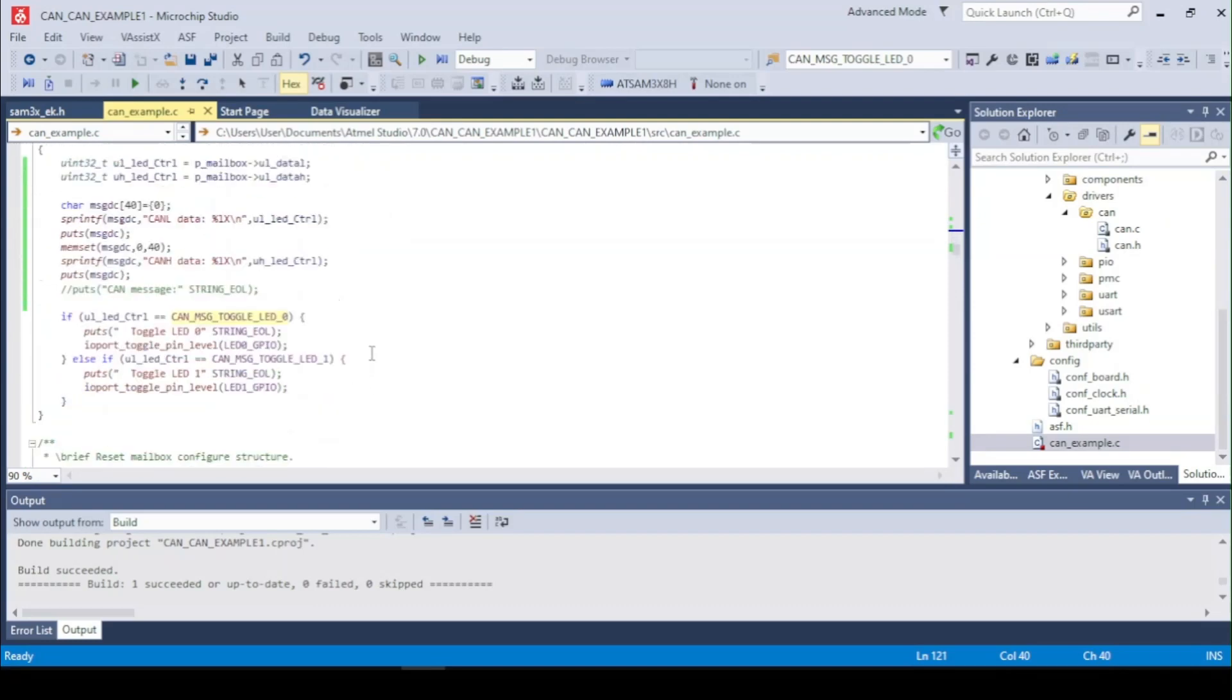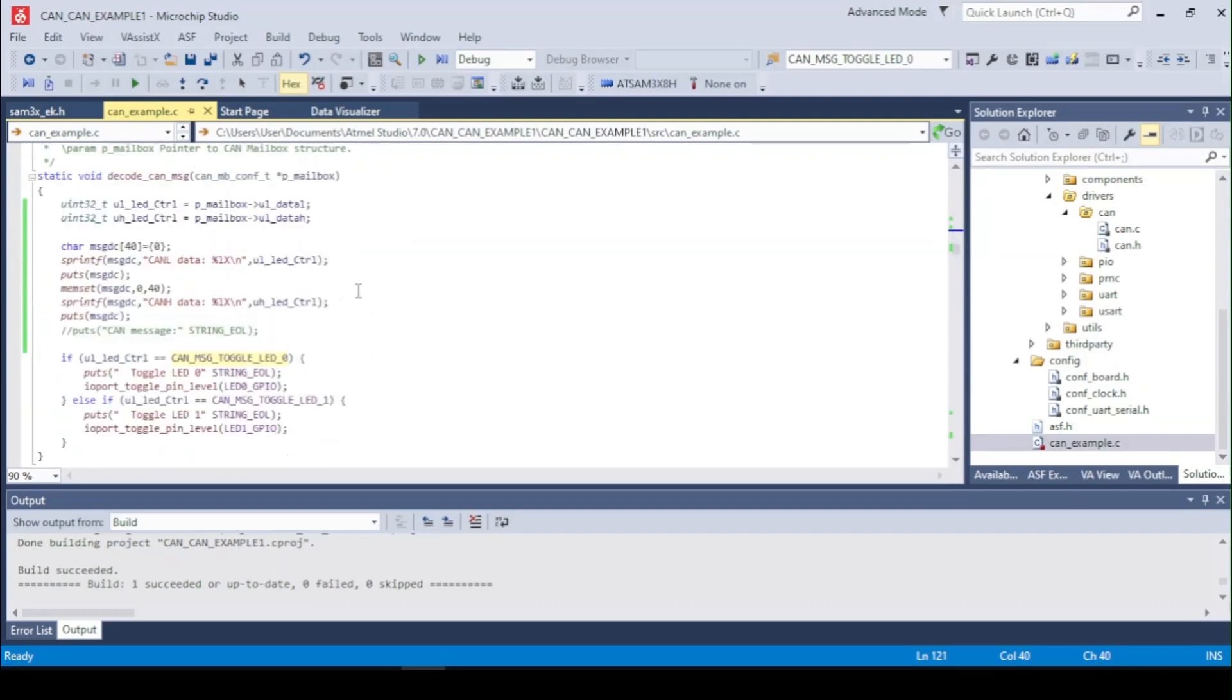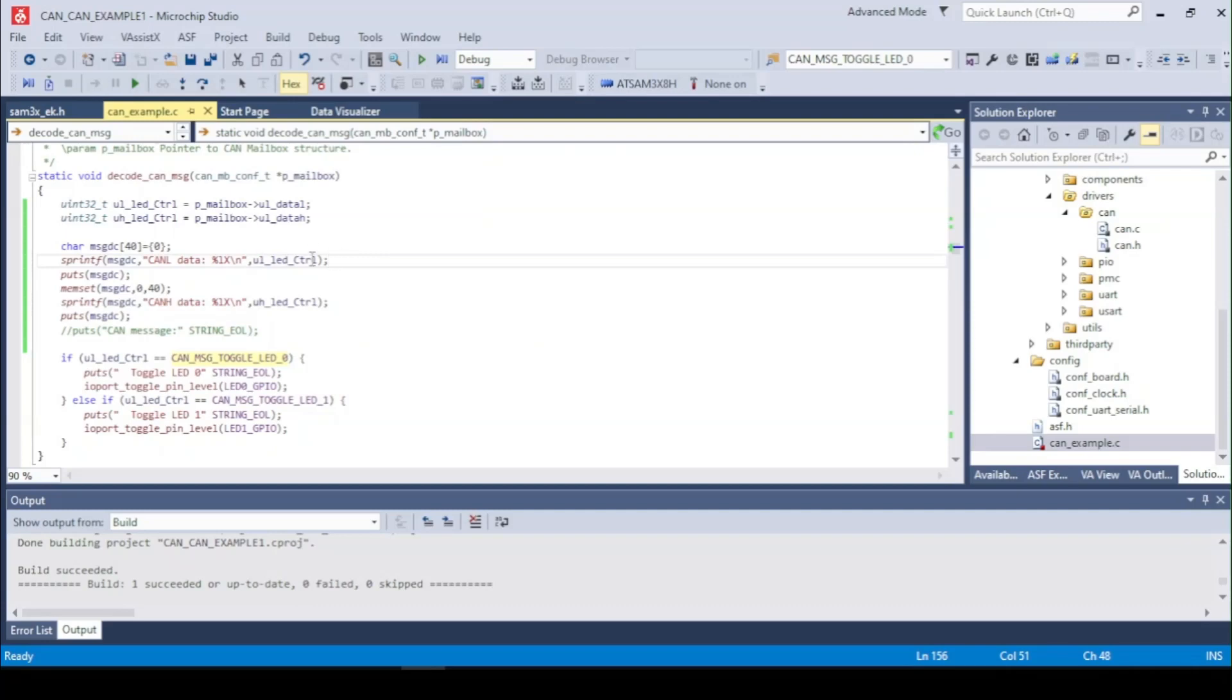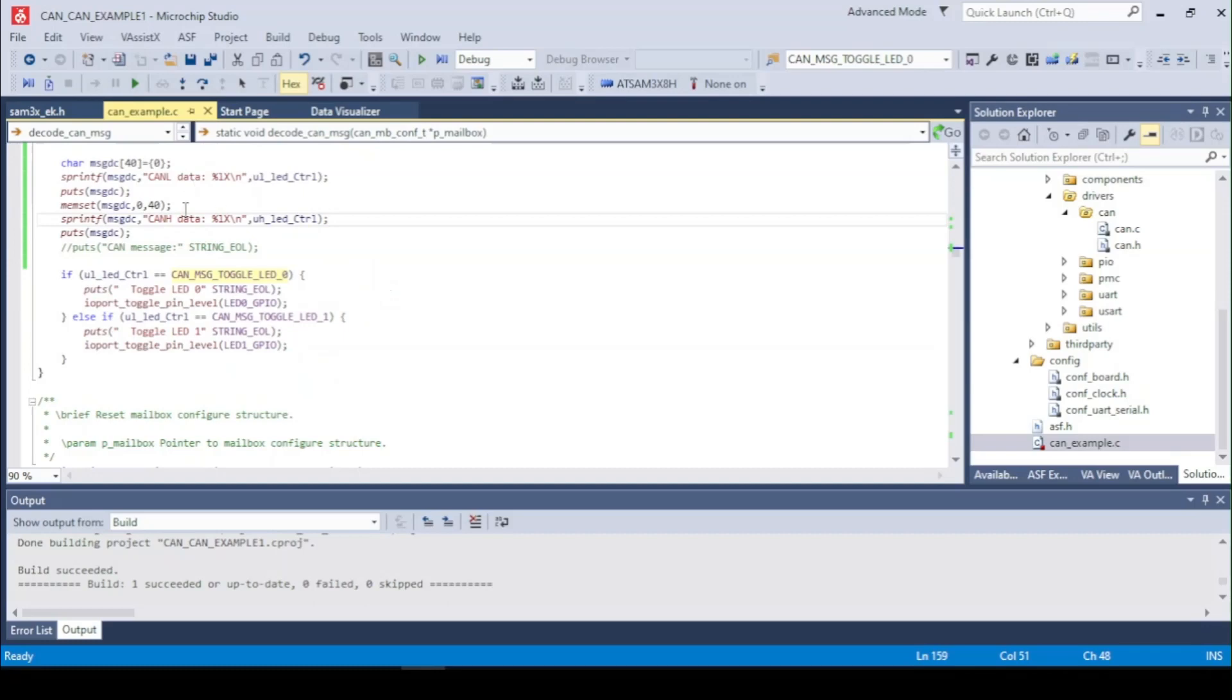Right here we got a function to check what we got in the mailbox of the CAN. So right here I'm printing the message on the low line and on the high. So on basis of the message received, we toggle the specific LED.